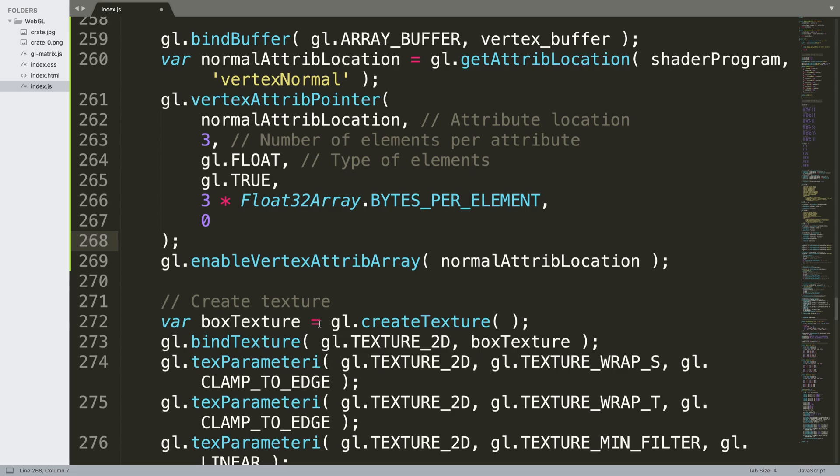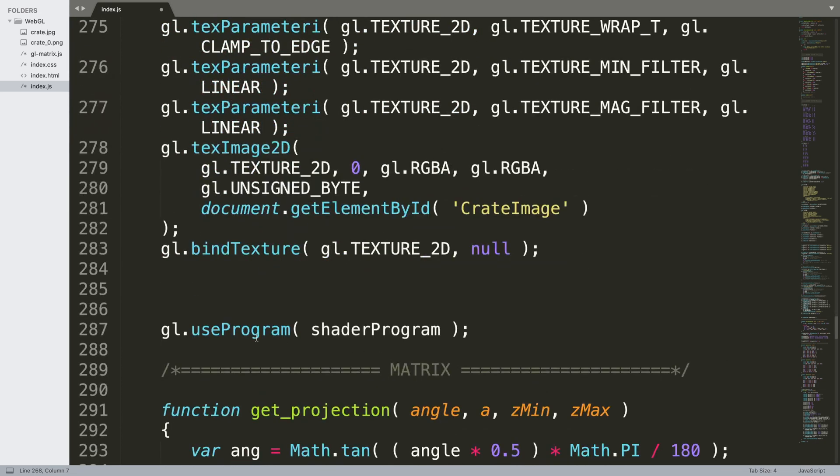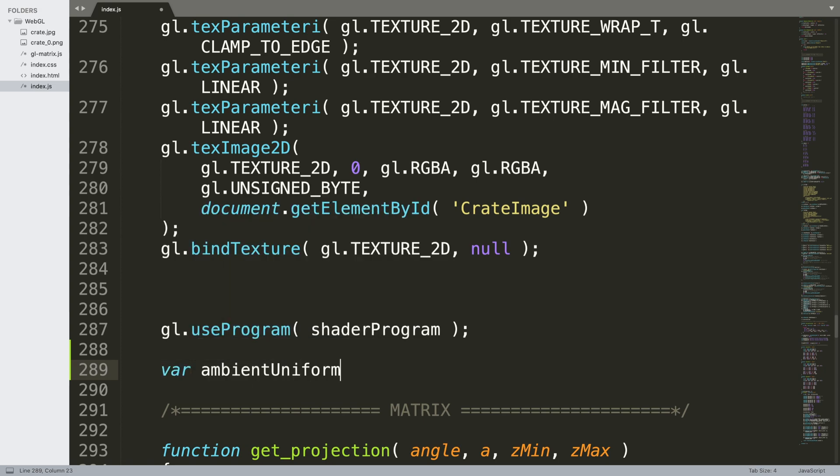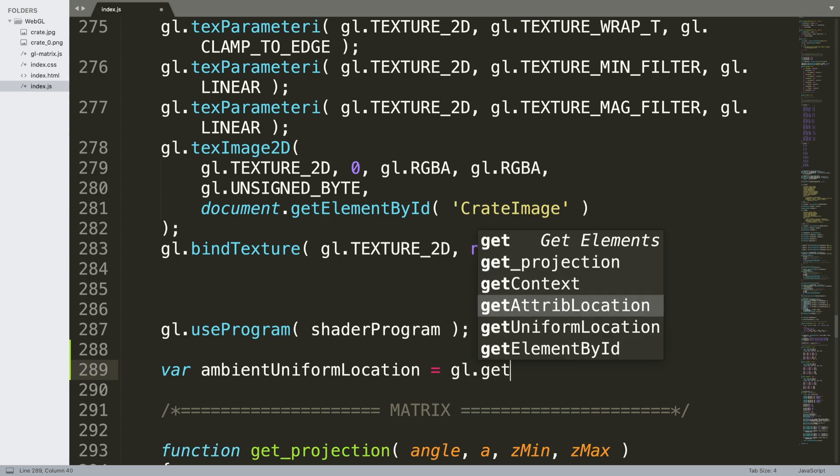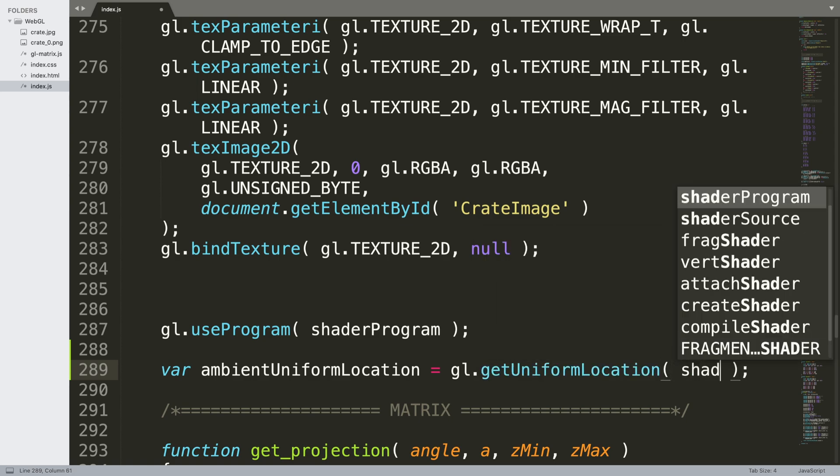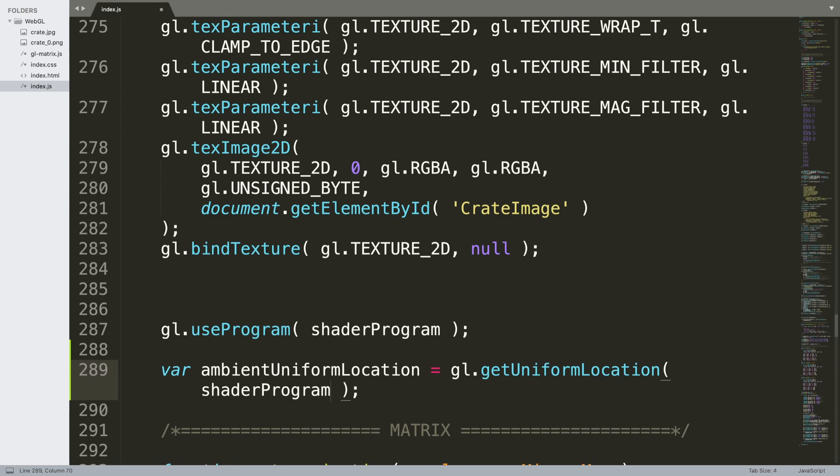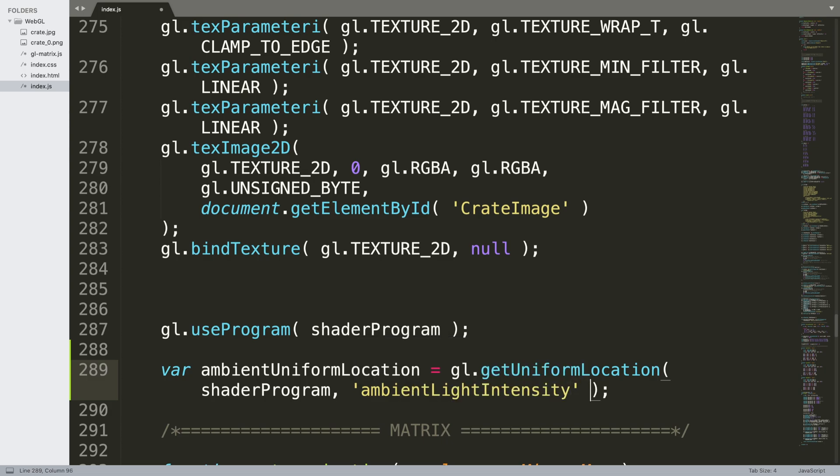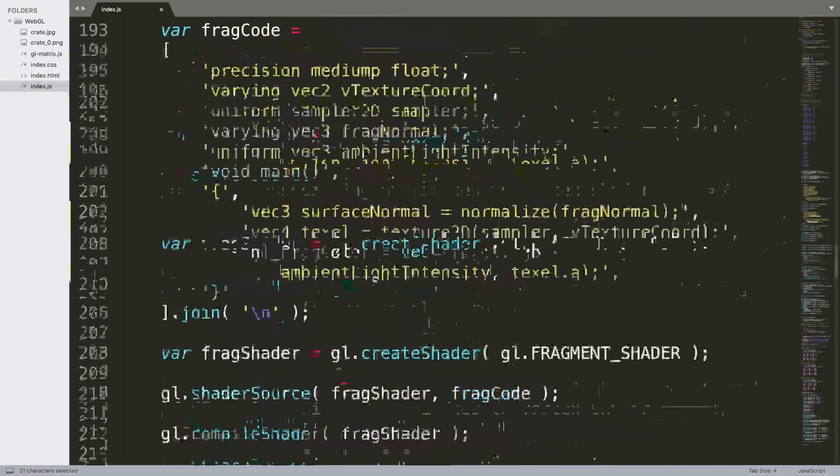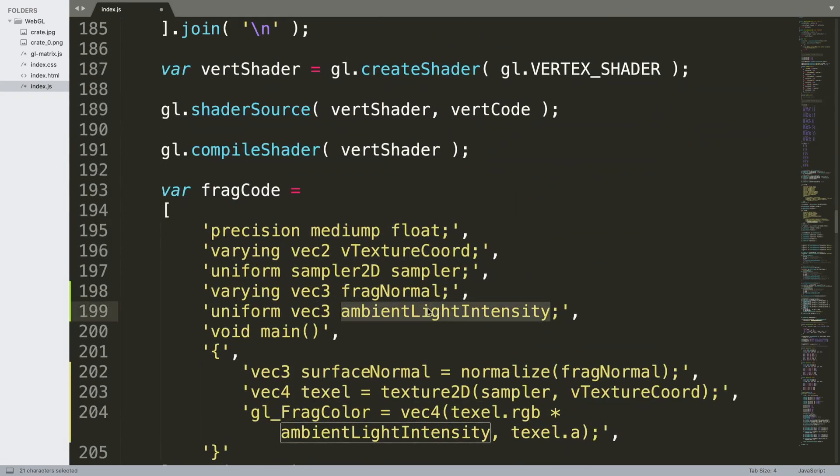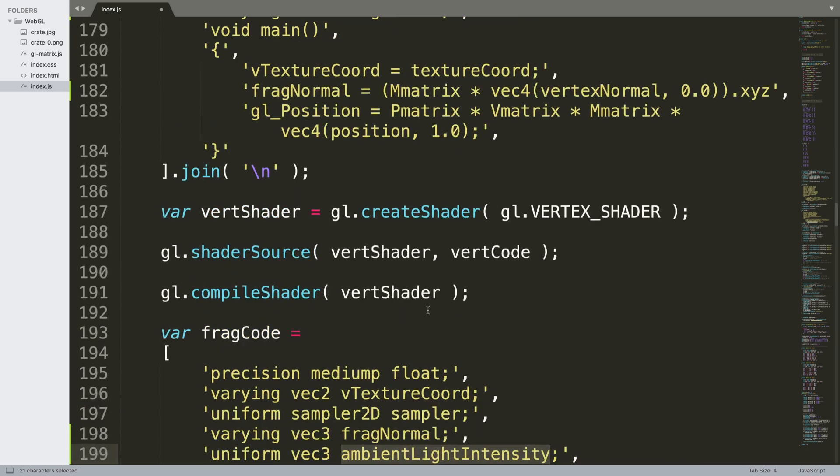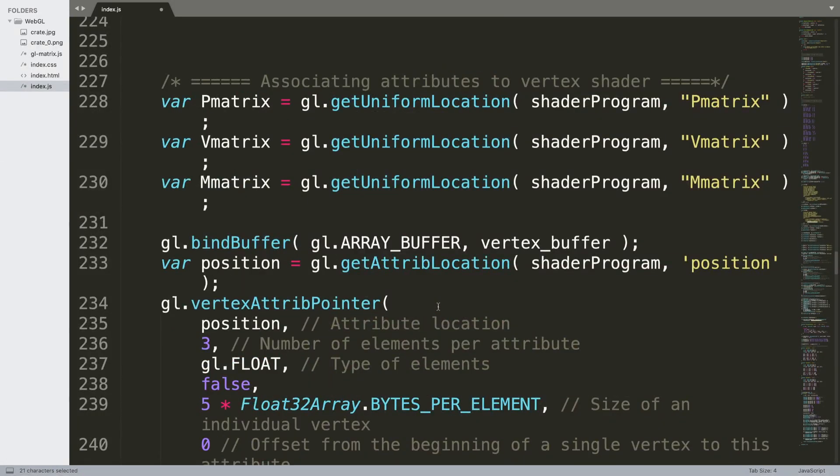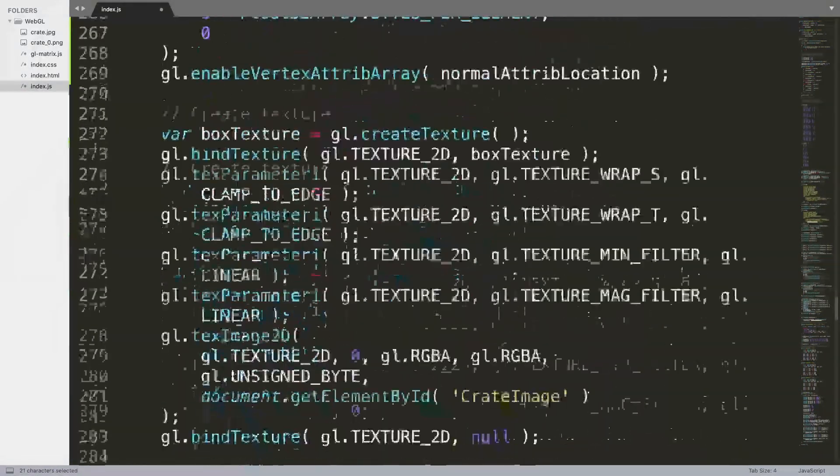And now if we scroll down, the only last thing we need to do is after we use the program, we need to create the ambient lighting. So we do var ambientUniformLocation equals gl.getUniformLocation. And in here we're going to put shader program and we're going to use the same as what we put over here, ambient light intensity. So just bear that in mind, it needs to be exactly the same.